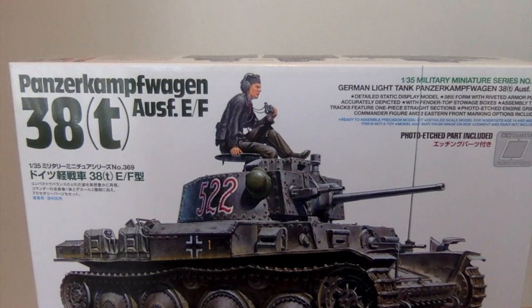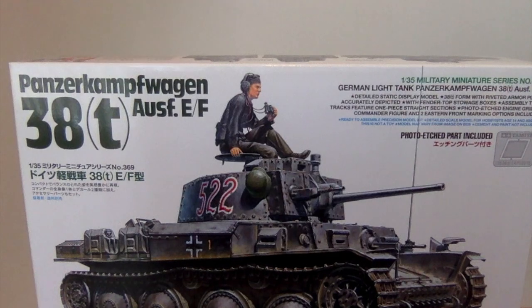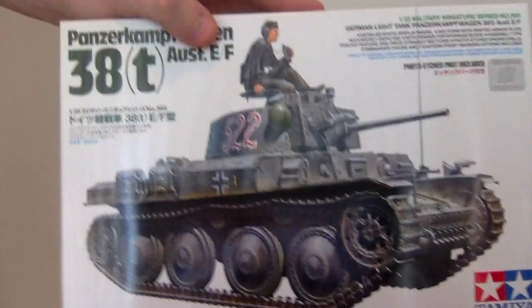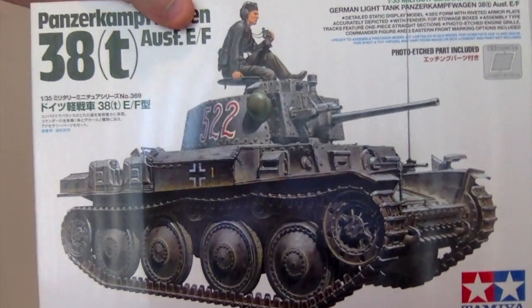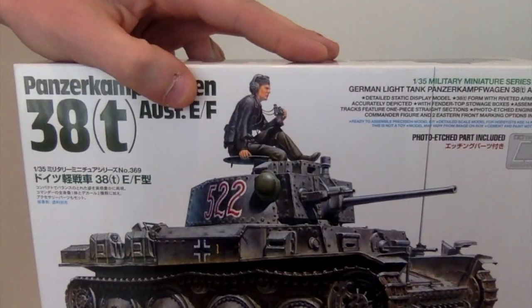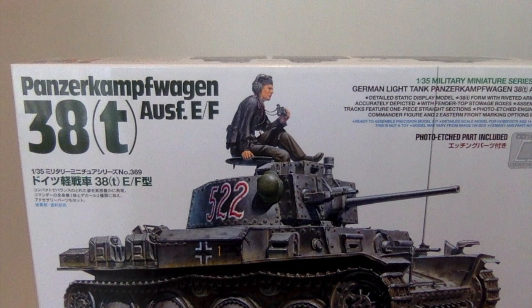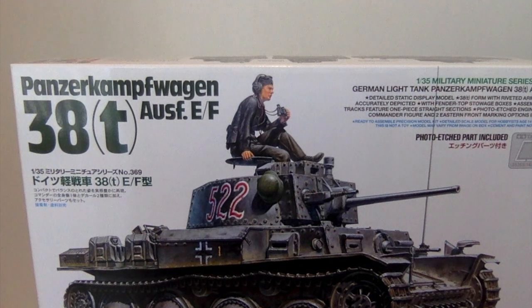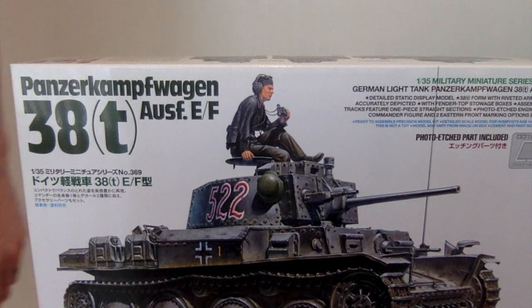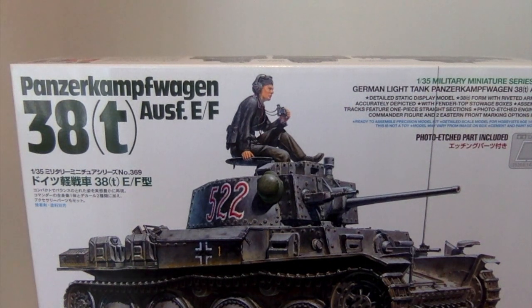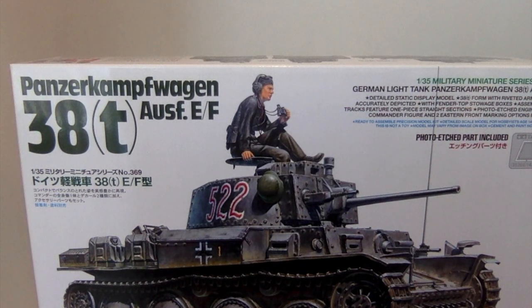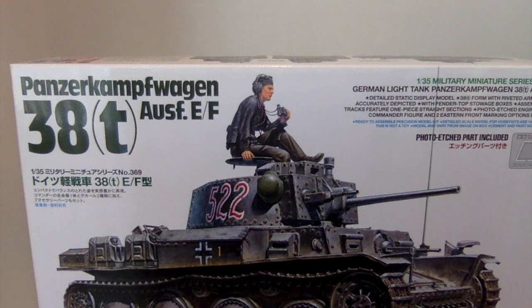This is a brief look at the new Tamiya Panzer 38(t) E/F model. Brand new kit.